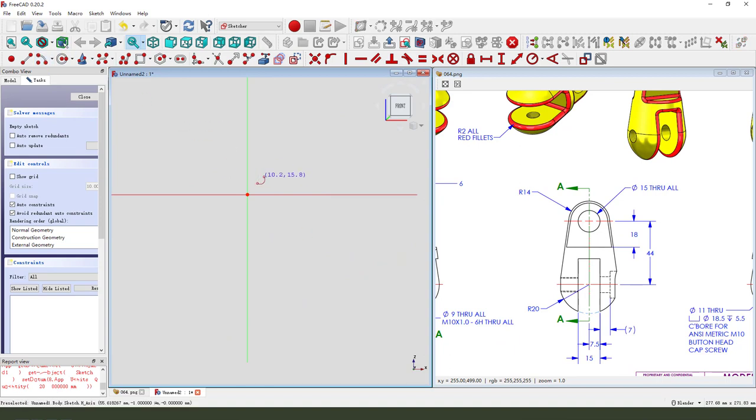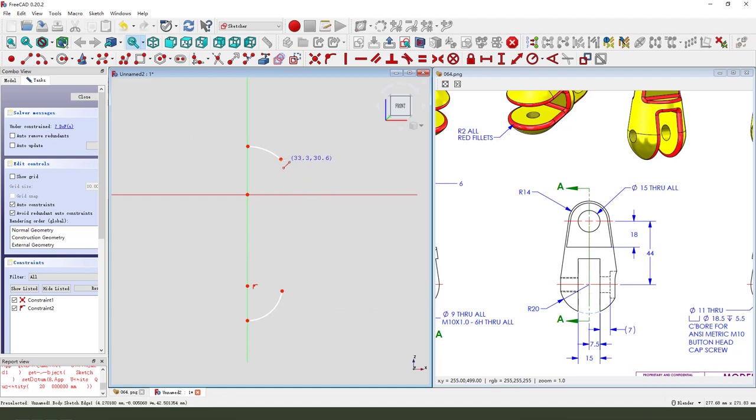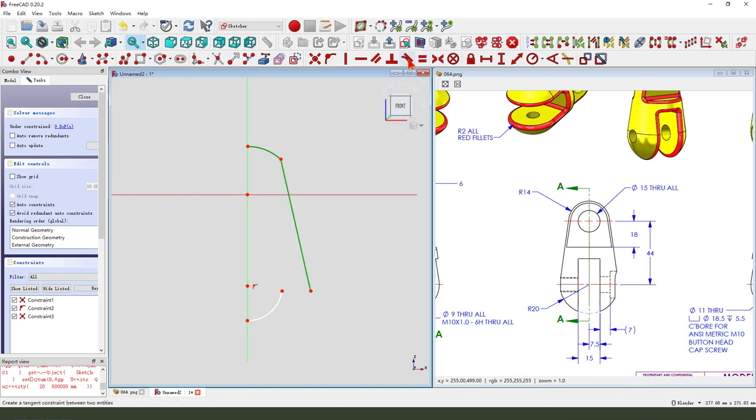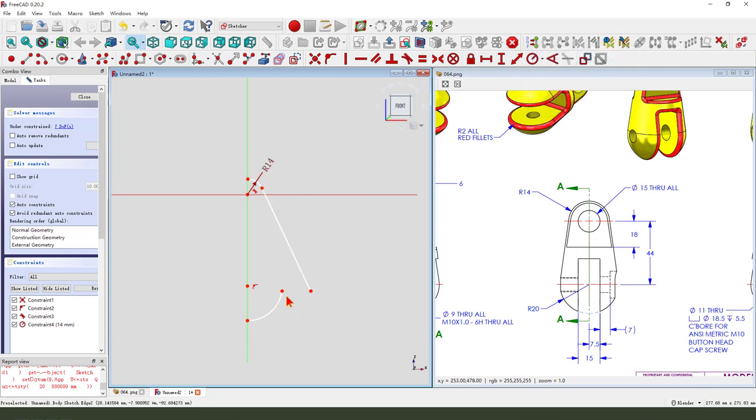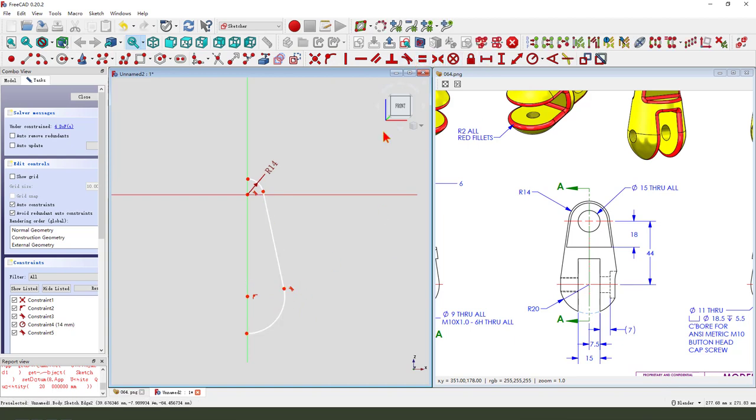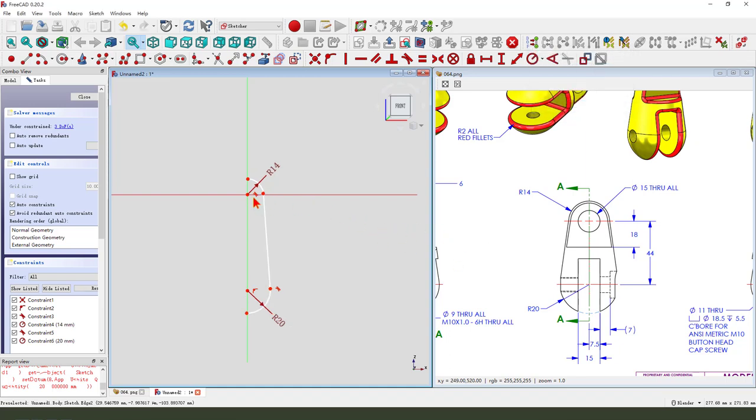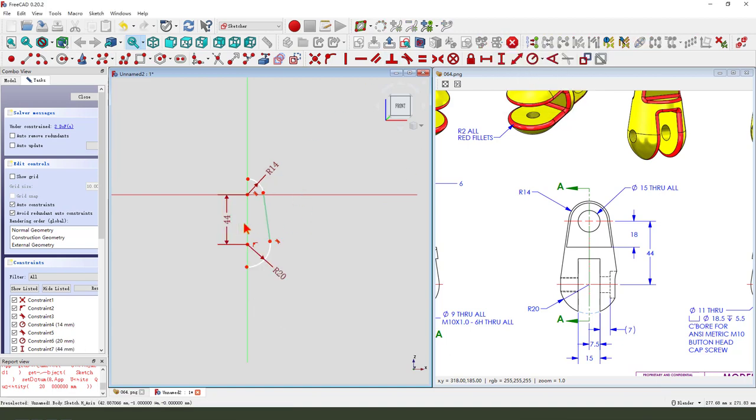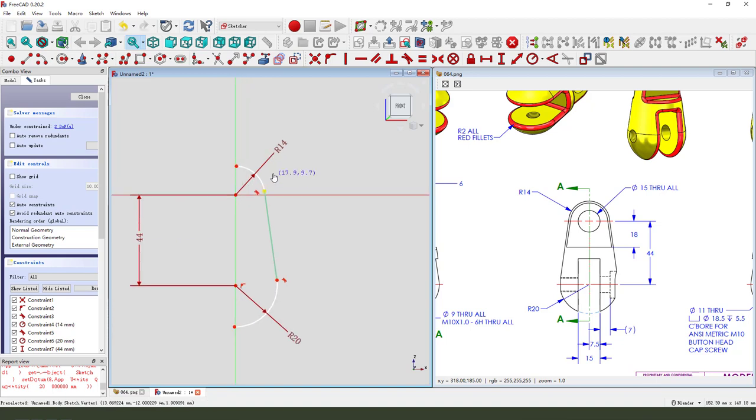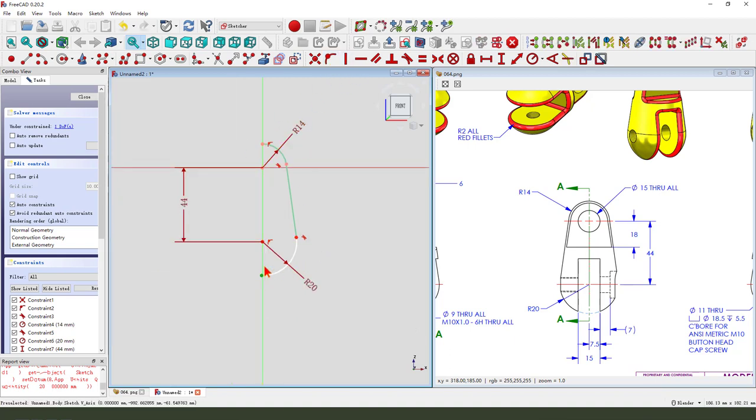First we need to create two circles. Two circles and a line. Constrain tangent. Radius 14. Coincident. Constrain tangent. Radius 20. And these two points 44. Constrain the point on line.